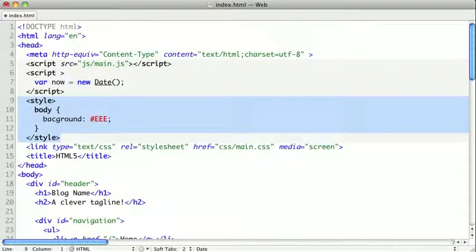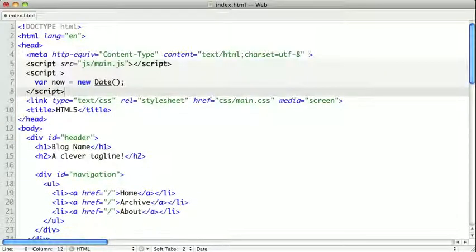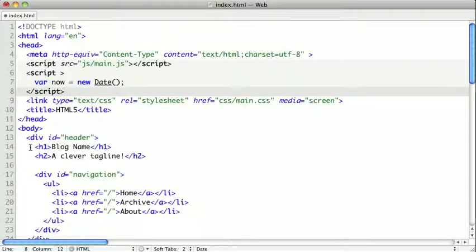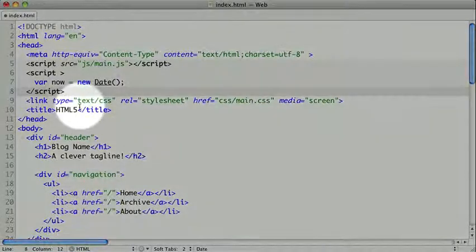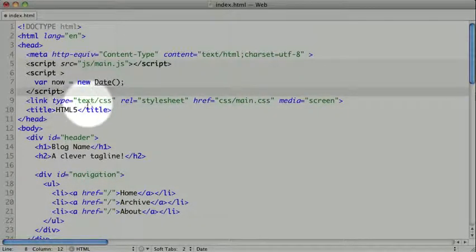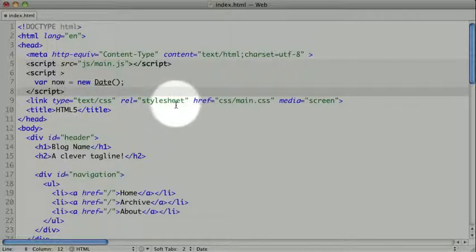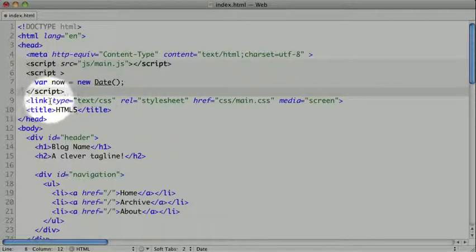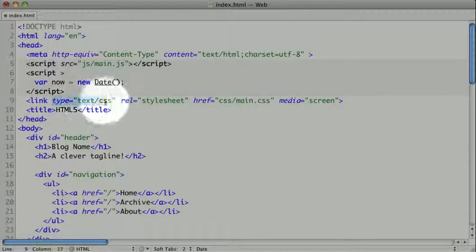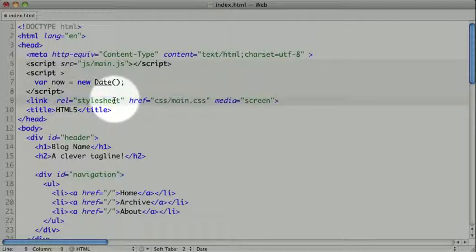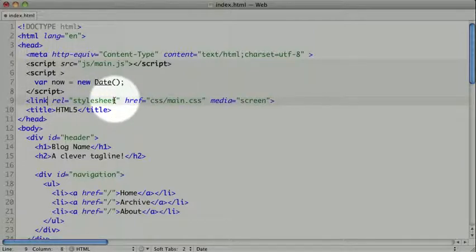But we're not going to be using any inline styles on this page. Finally, when we're including external style sheets using the link tag, we also used to include the text-slash-CSS. But now in HTML5, if we have the rel type of stylesheet, the browser will assume that the type is text-slash-CSS. So there's one less thing we have to put in our link tags.